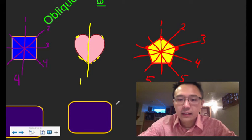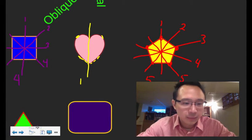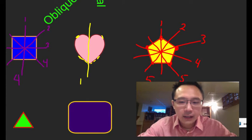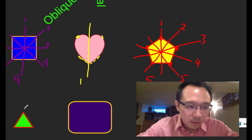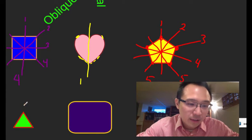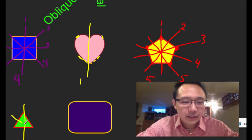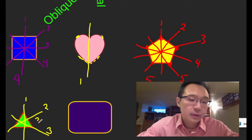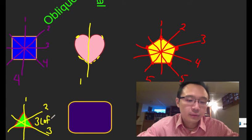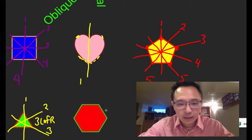For a triangle with three points, we can draw one line of symmetry through each vertex — that gives us three lines of reflection. Three points, three lines of reflection.